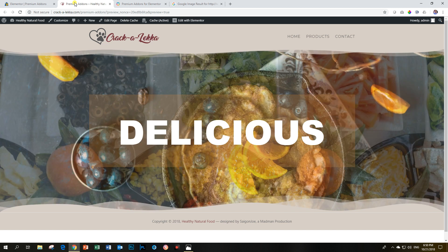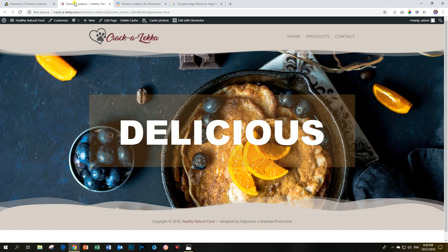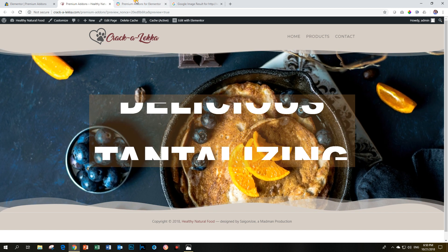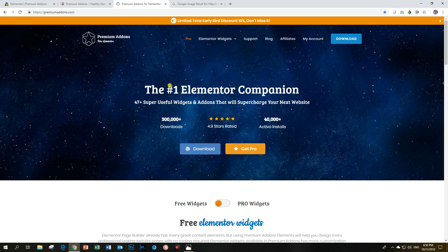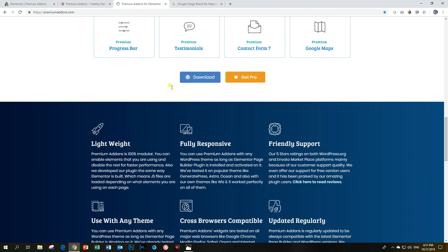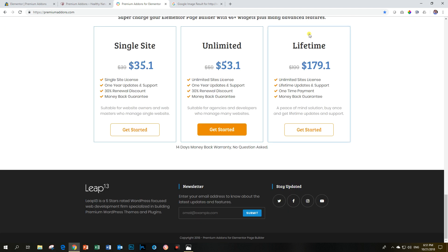not buy, if you want to get the free Elementor, you can opt to get the lifetime deal here. And if you use it on multiple websites in a year, your lifetime deal is going to be far more cheaper in the long run than if you were to buy Elementor Pro.